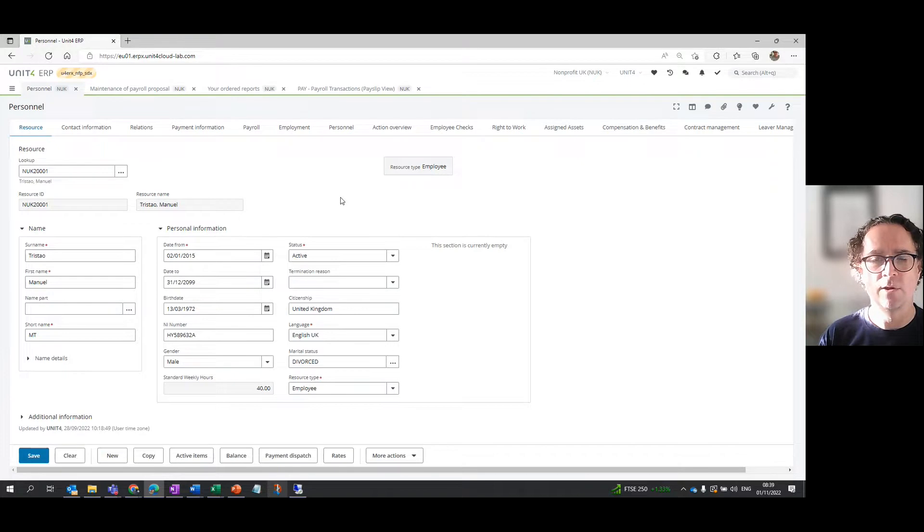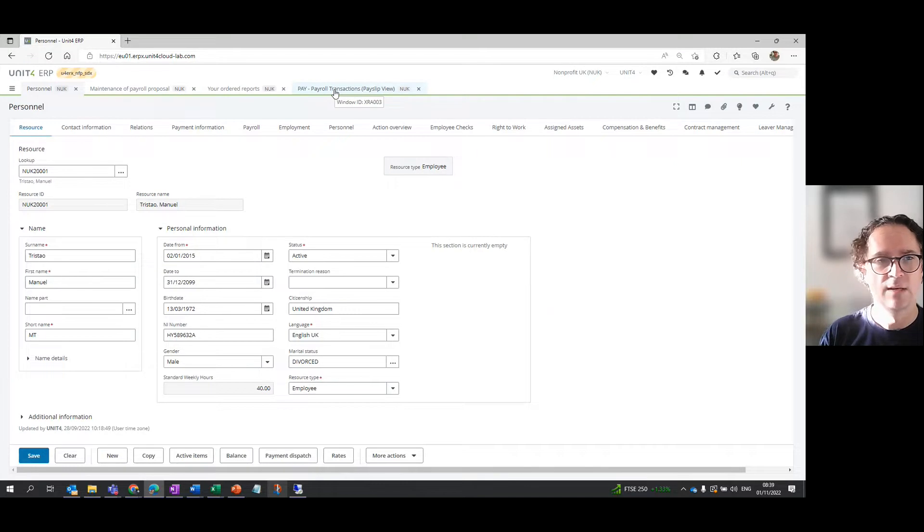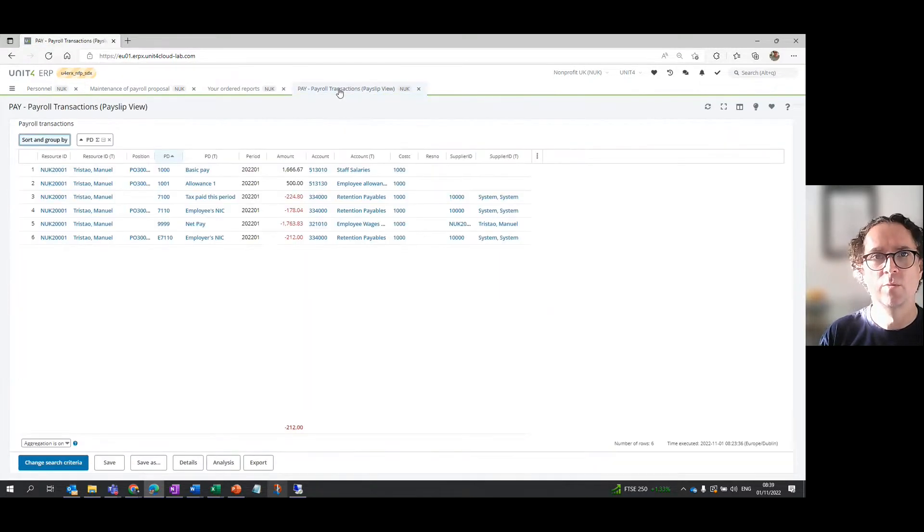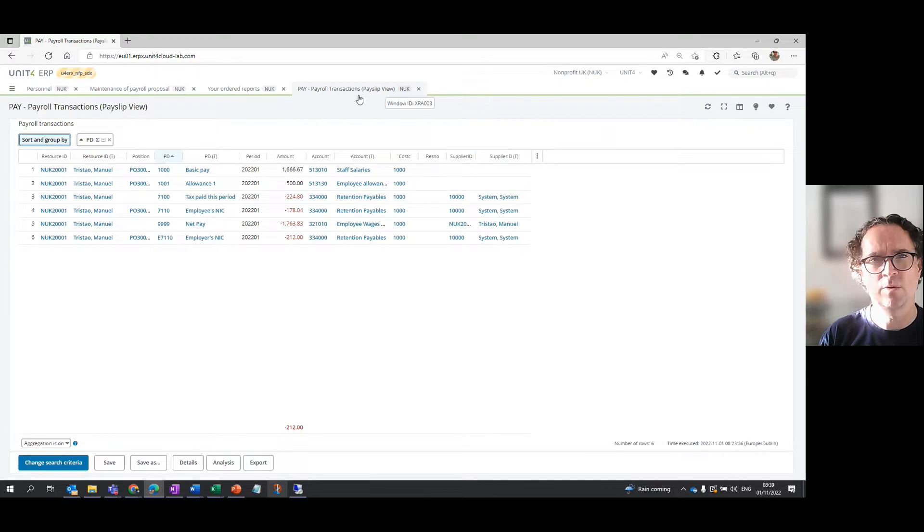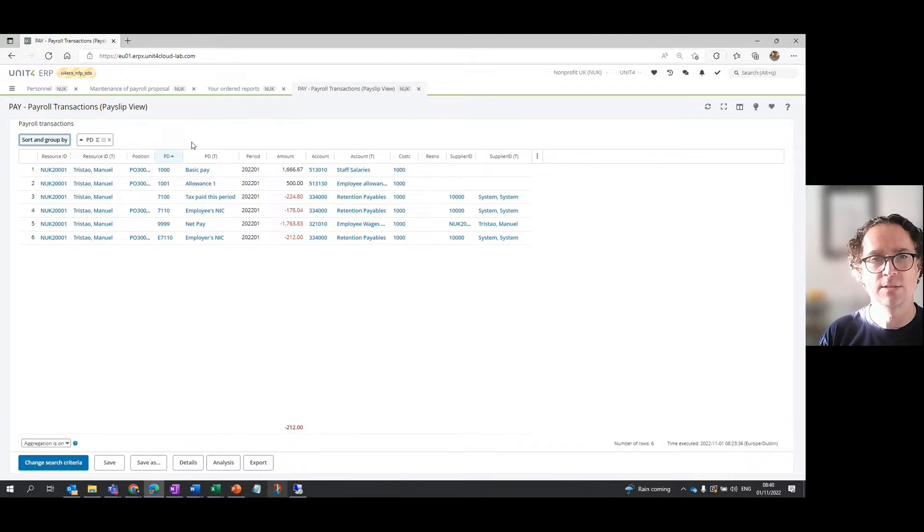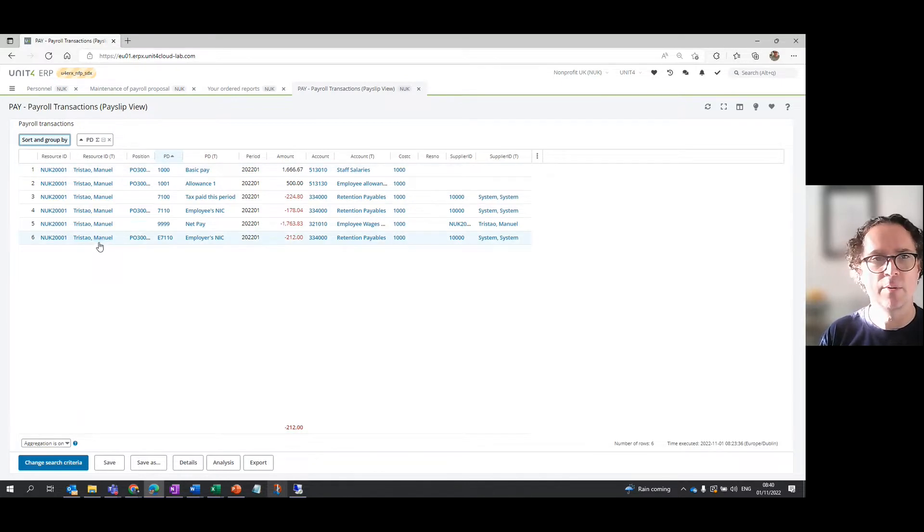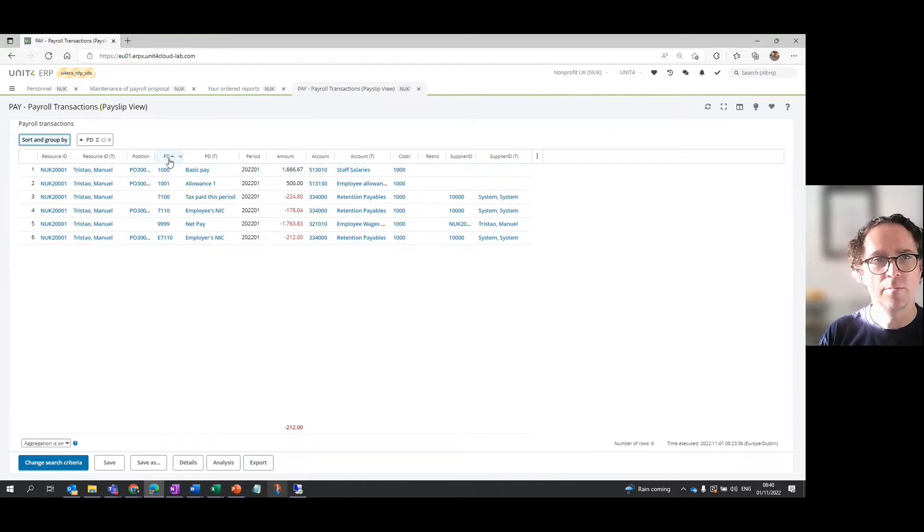The final way of looking at payroll transactions is by using an information browser. There's a separate video on information browsers, how to find them, how to set them up. I've got this one open. You can see it's called Payroll Transactions with brackets Payslip View. That's because this information browser is giving me virtually the same information that we were seeing on that payslip view. It's got one person in this instance, not everybody.